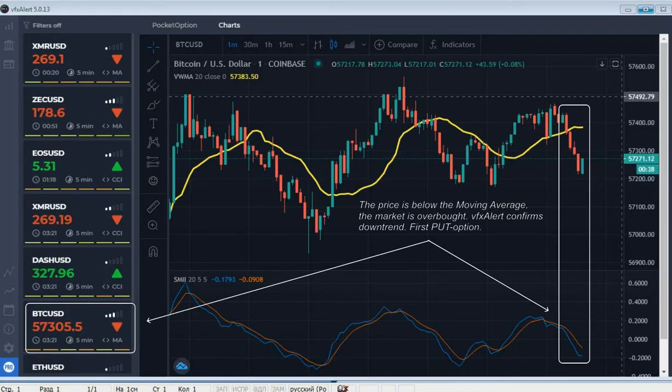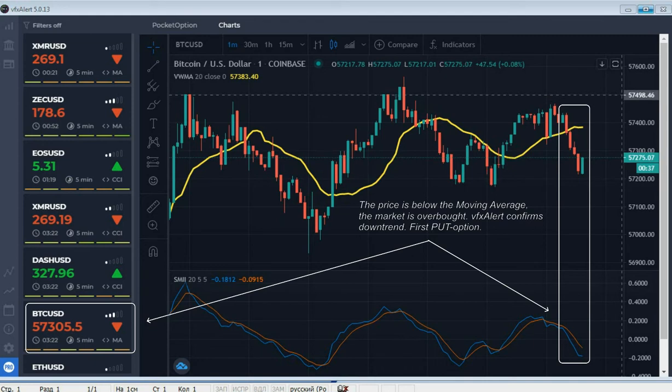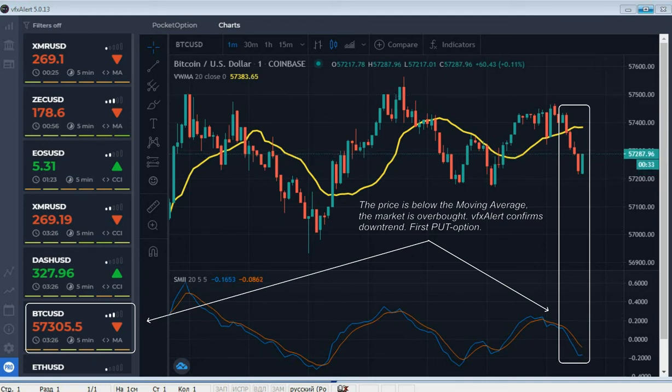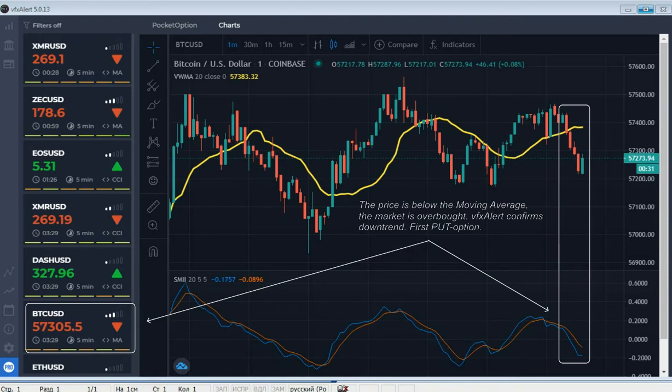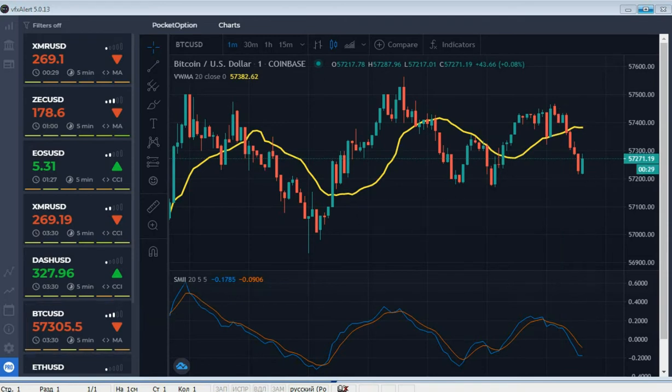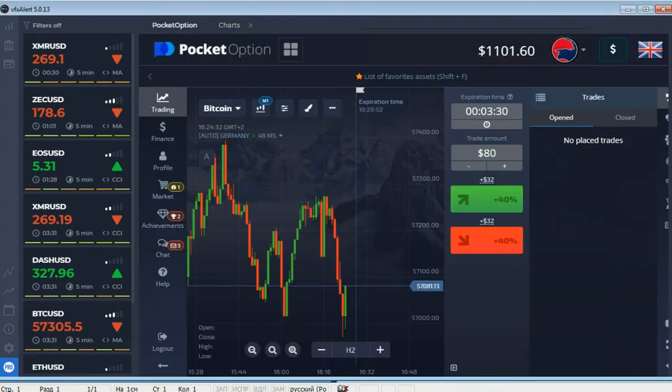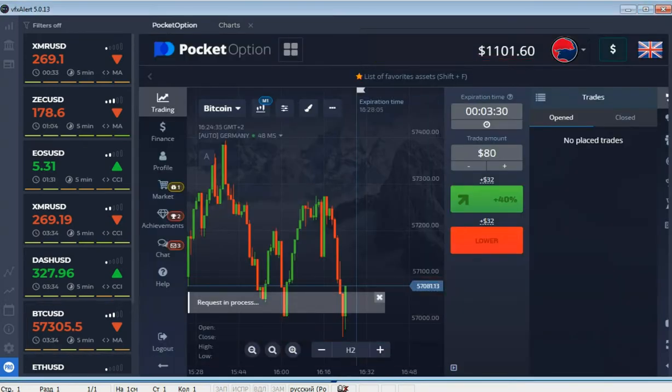Moving average suggests a decrease in tick volumes but the oscillator shows a good downtrend speed. VFX alert confirms put option.